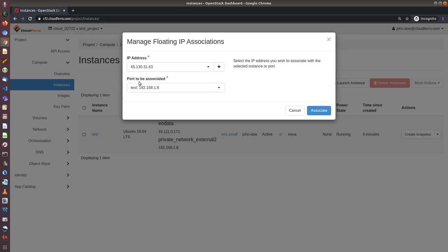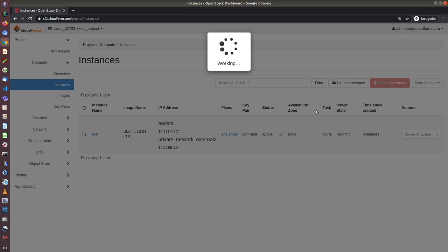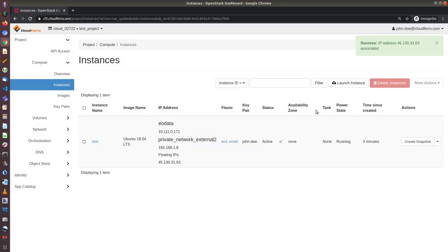And I need to assign this floating IP to one of the ports. And I should choose the port of the private network and not the port of EOData, because if I try to add floating IP to a port of EOData, I will have an error. So I choose this one and click on associate. Now the floating IP has been attached to the virtual machine.